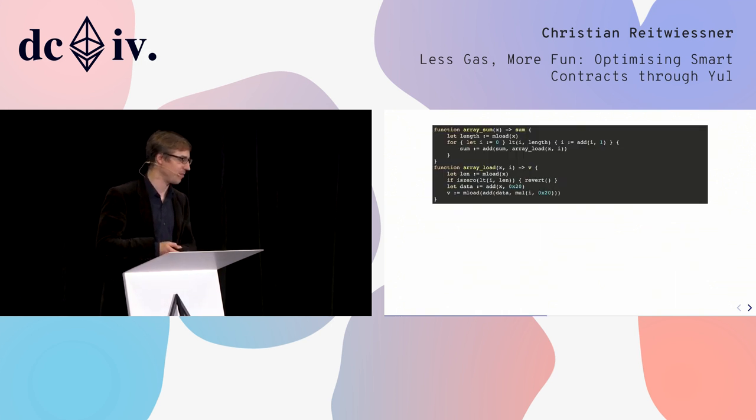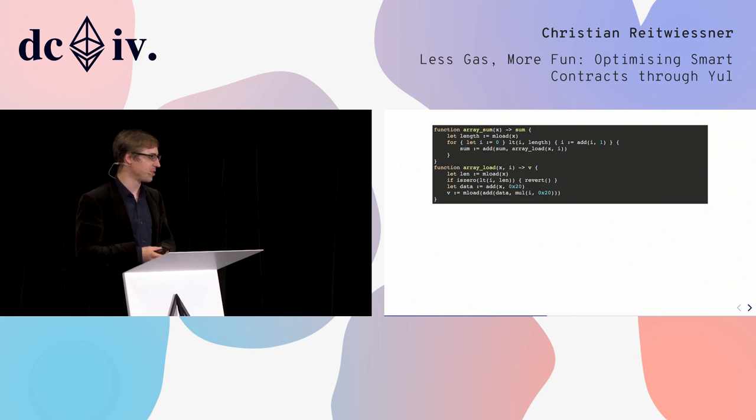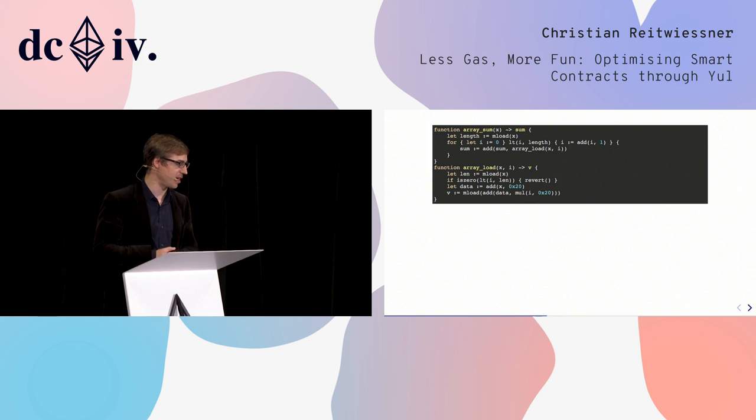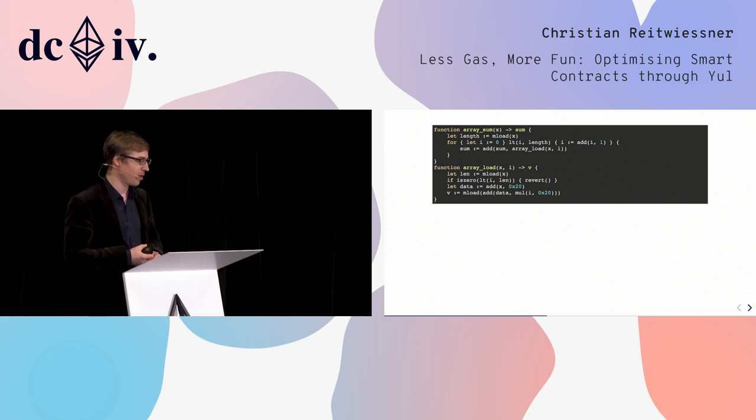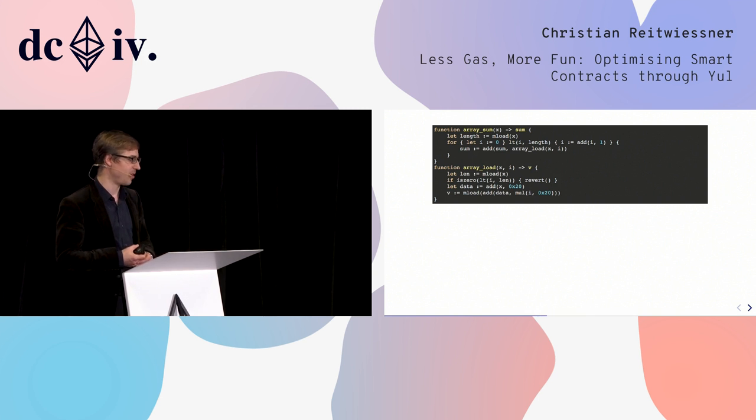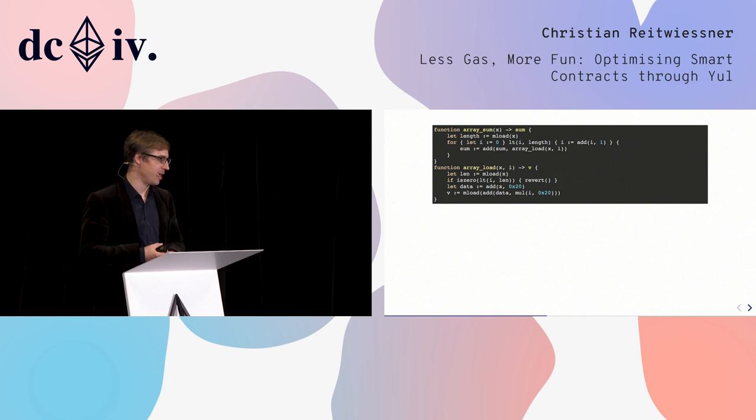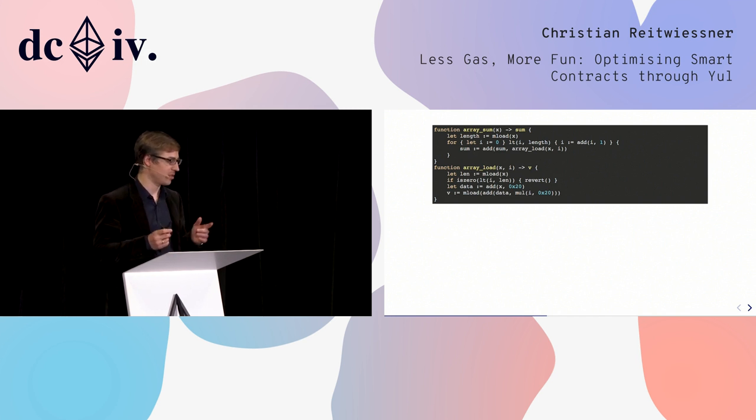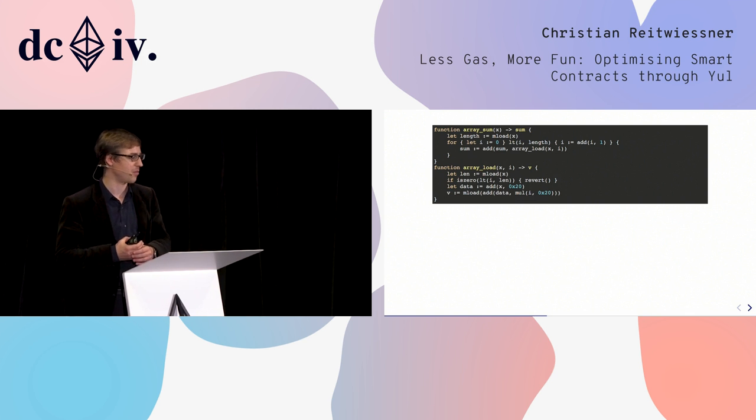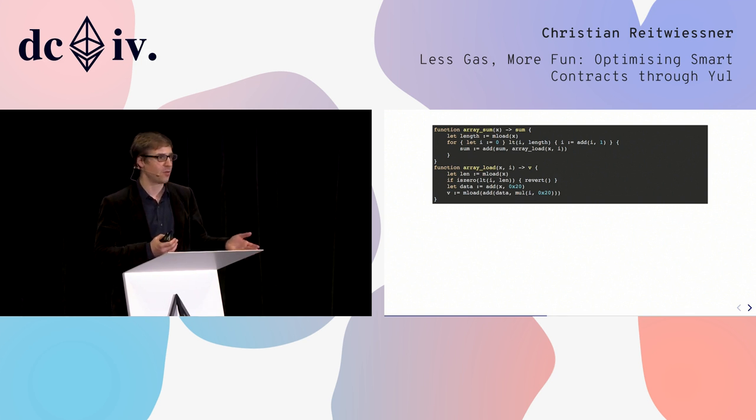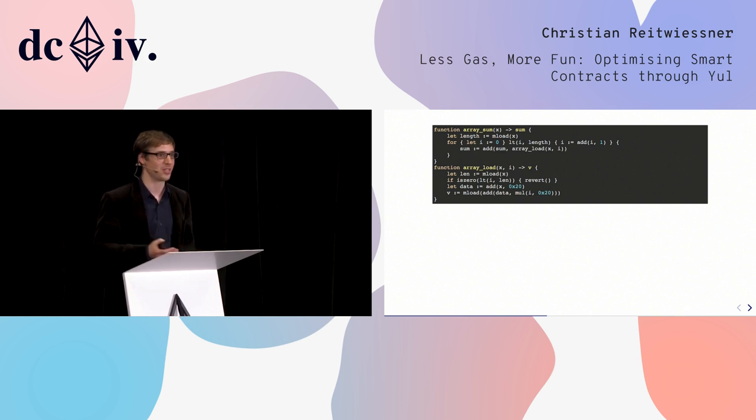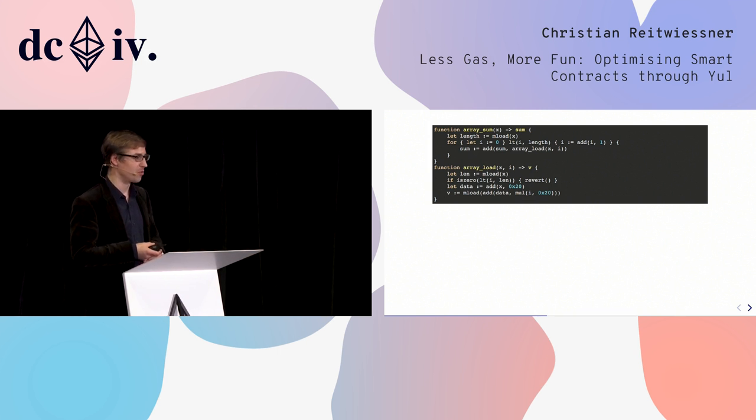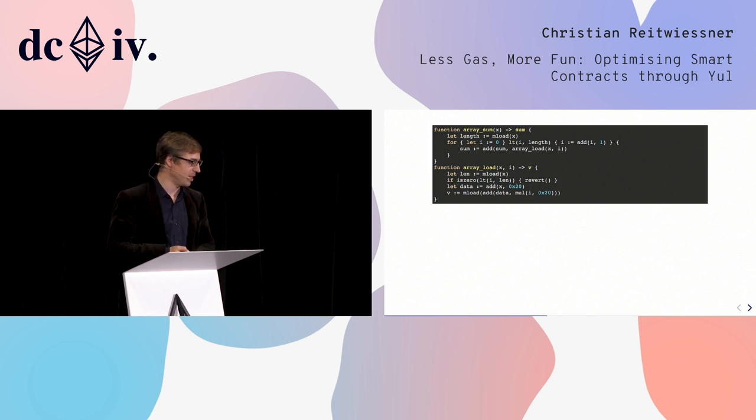Let's take a look at an example. This is Yule code that computes the sum of an array. We have the first function that has a for loop over the array elements. This first function calls the second function, which retrieves a single array element - X is the array and I is the position. The interesting thing is that array_load performs bounds checking. Array_load checks whether I is less than the length of the array. In the form here it's inefficient because it's done in every single loop iteration, but it is very safe. The cool thing is that we will see the optimizer is able to remove these bounds checks with equivalent transformations.